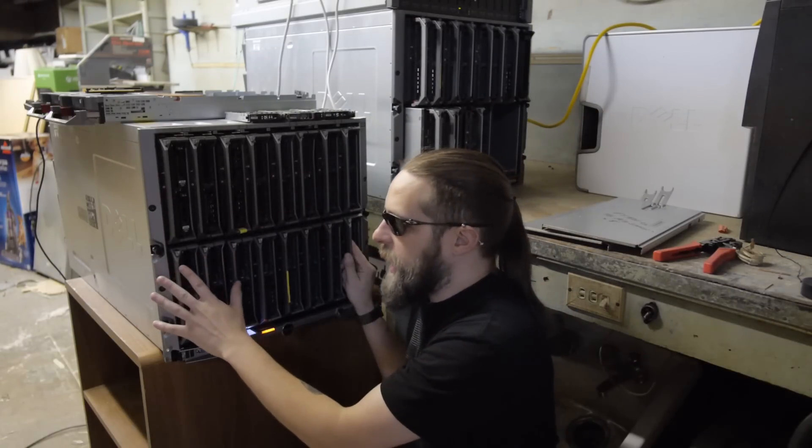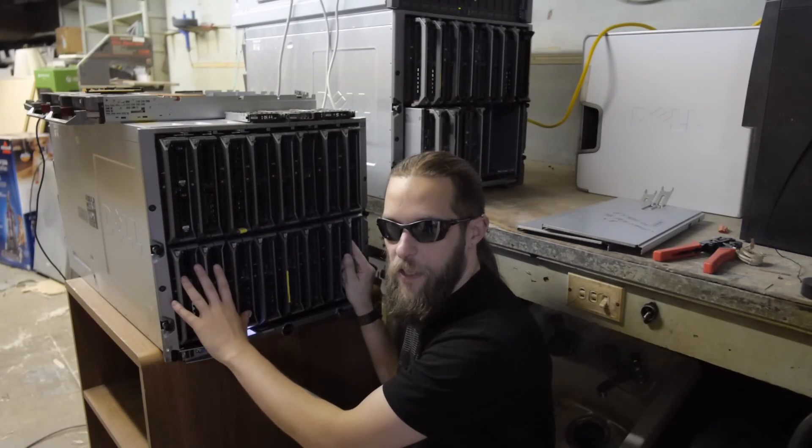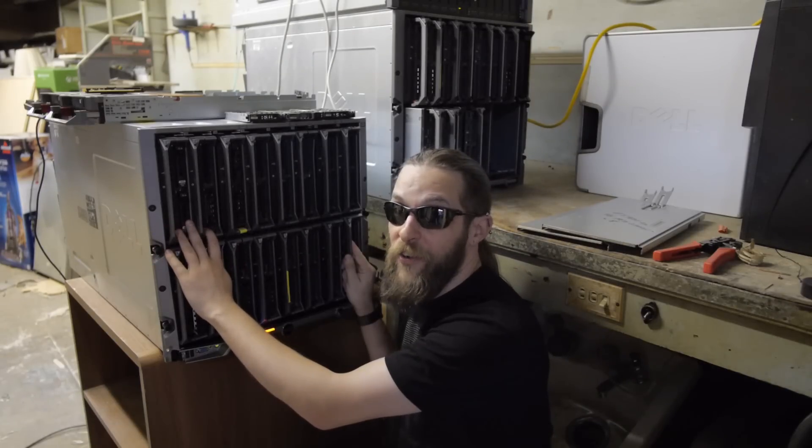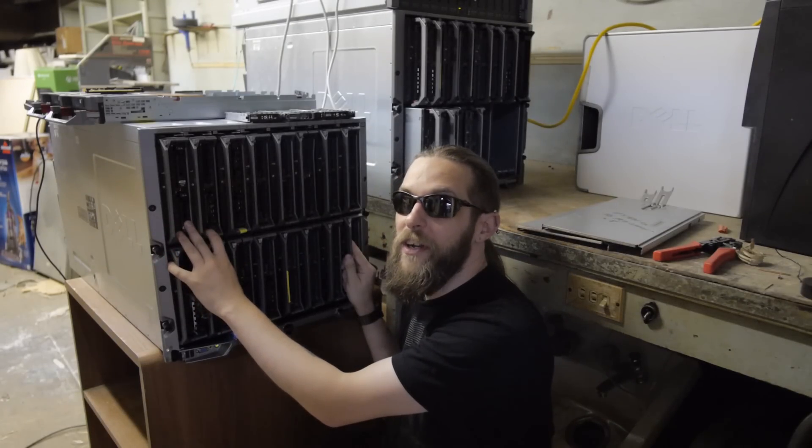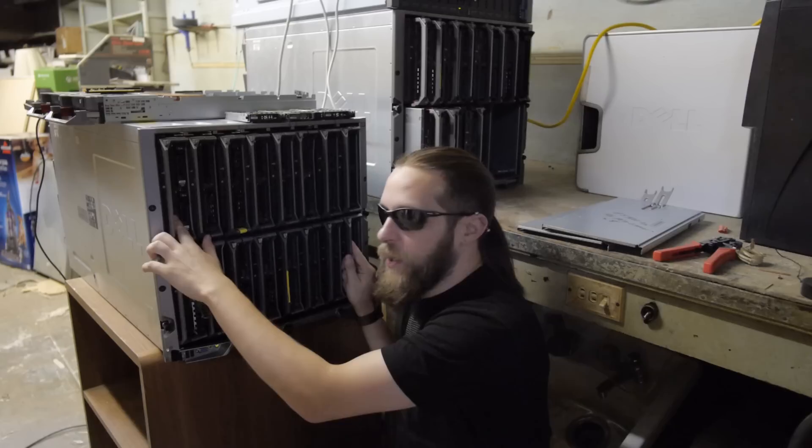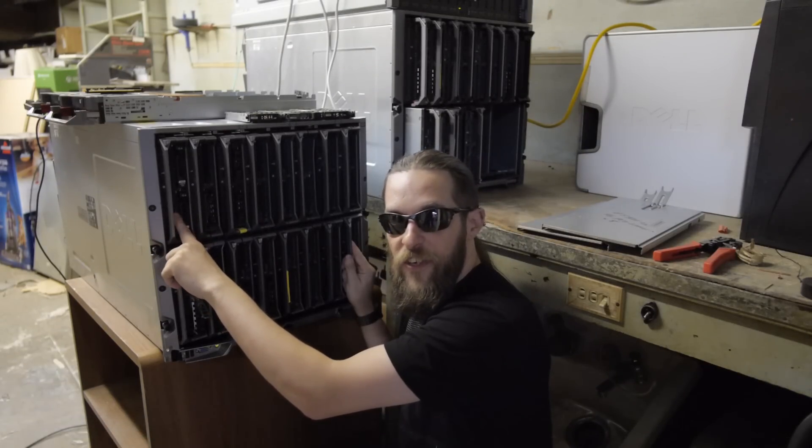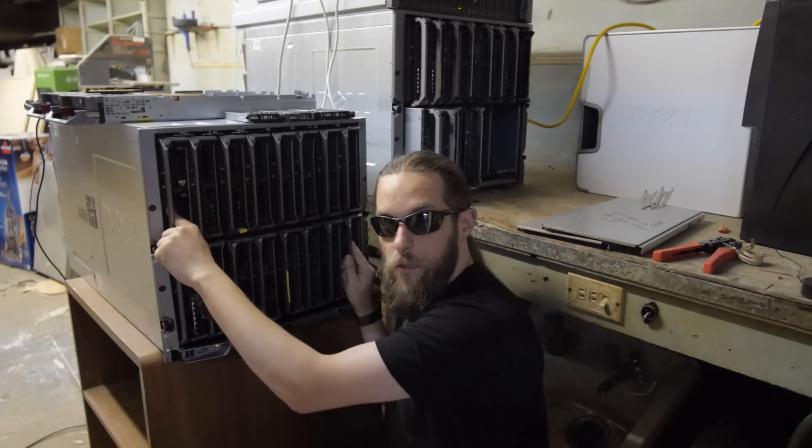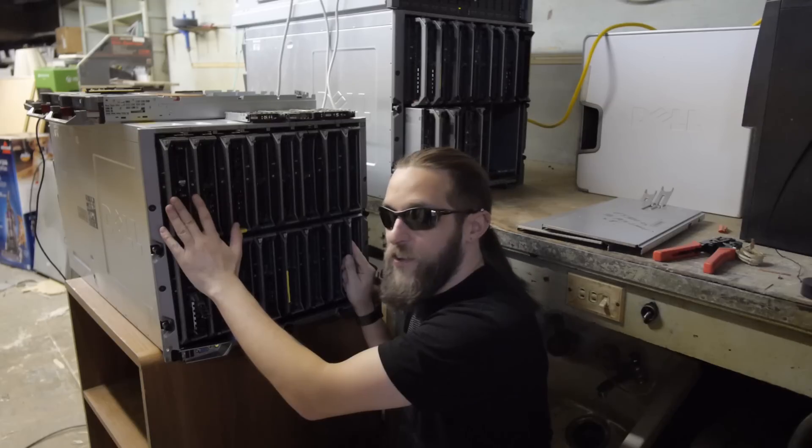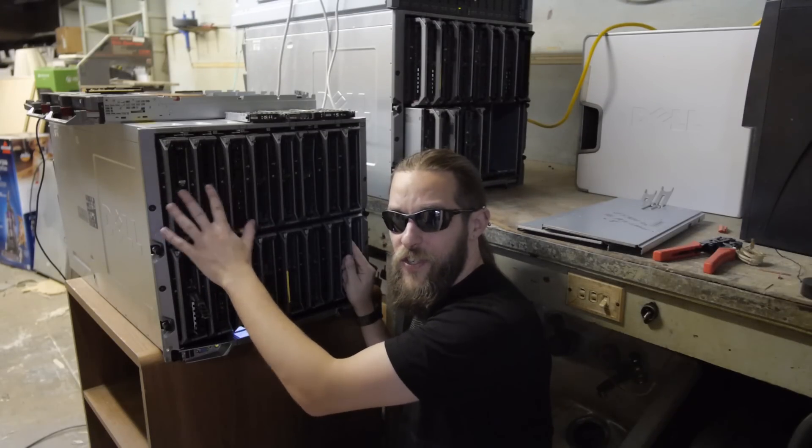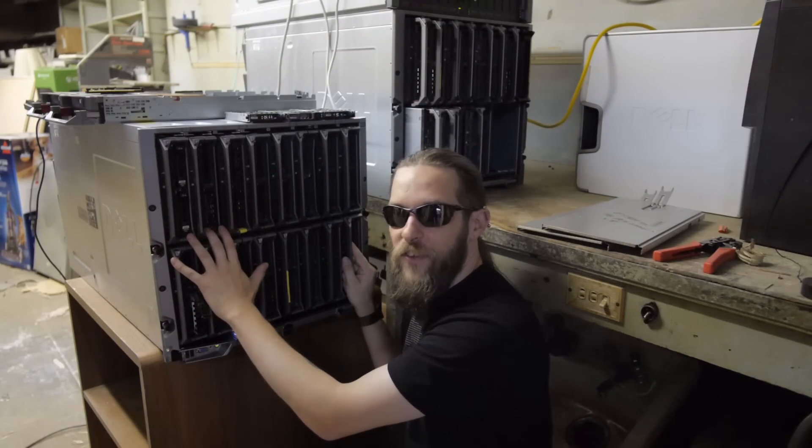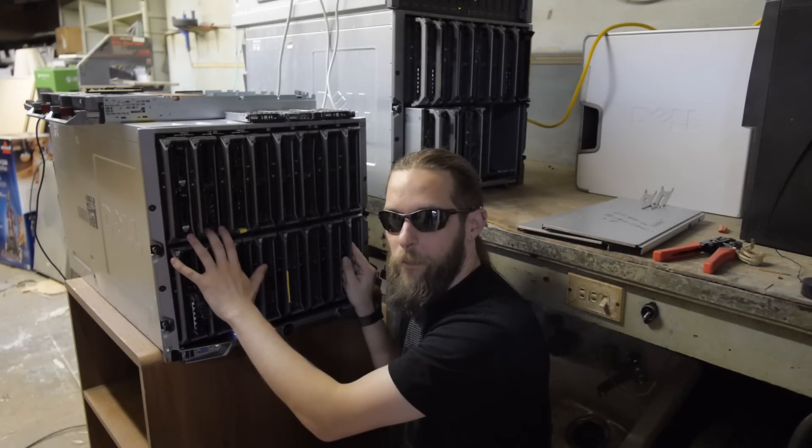This one here, we have loaded up with 610s. With that, we've got 192 cores. That's a lot of cores. Each one's got dual 6-core Xeons, and it's got 96 gigs each. That's 1.4 terabytes of RAM.